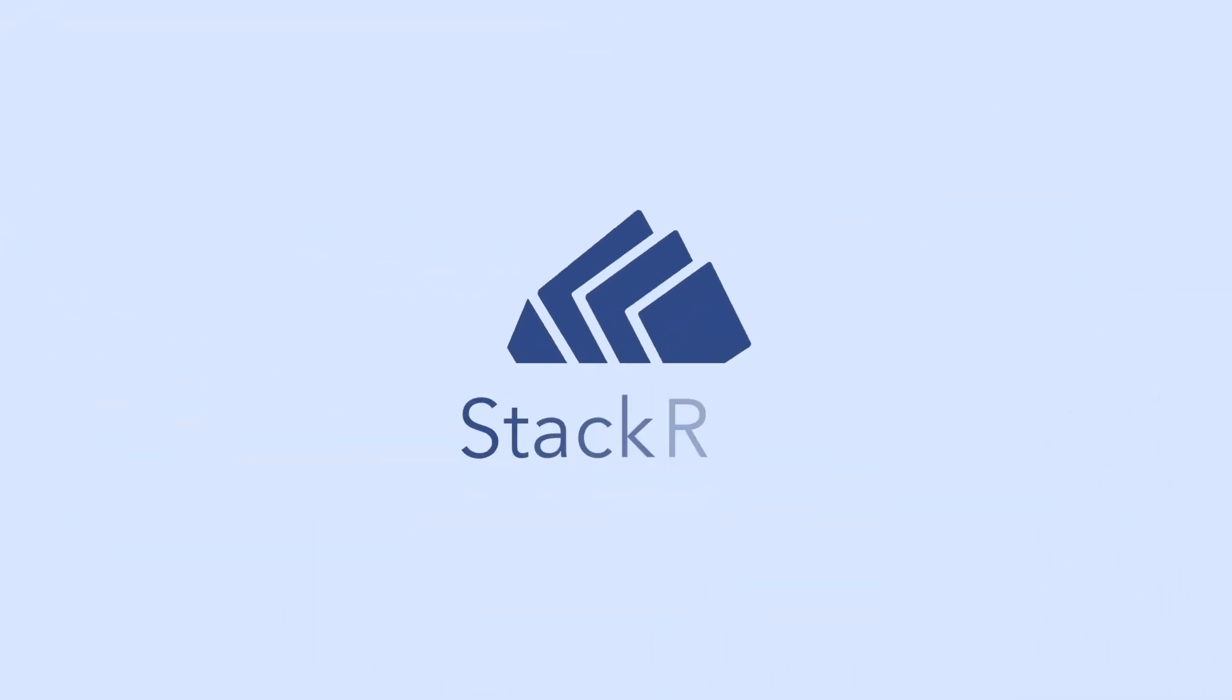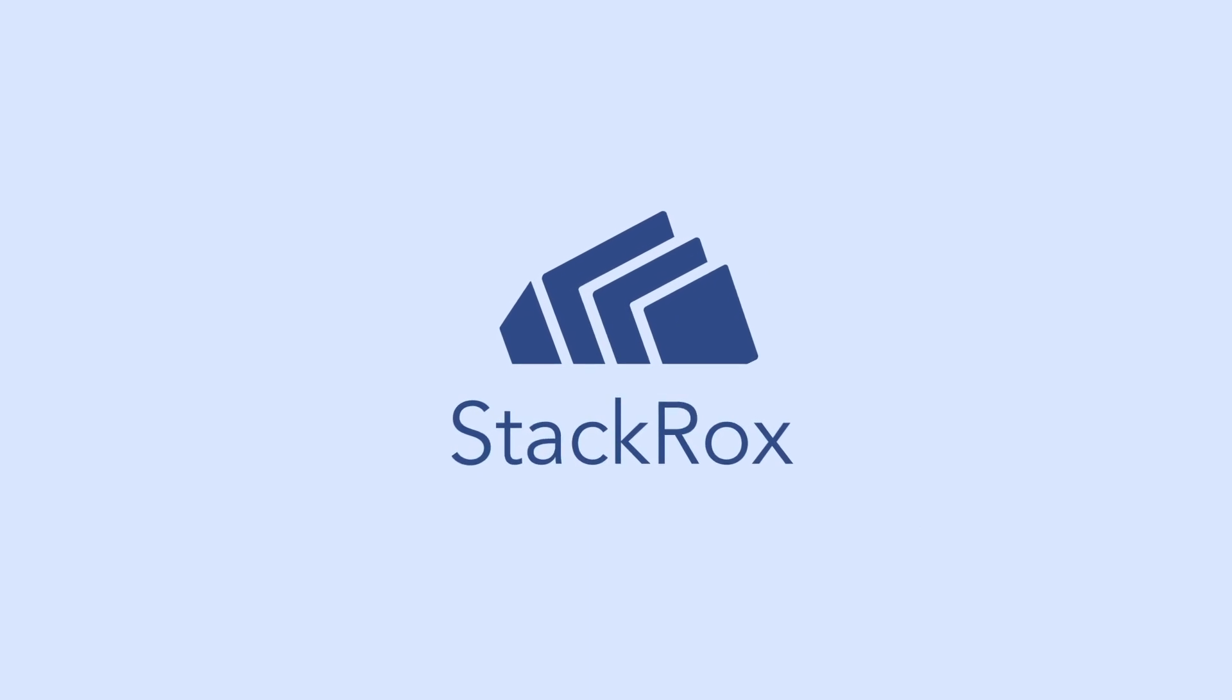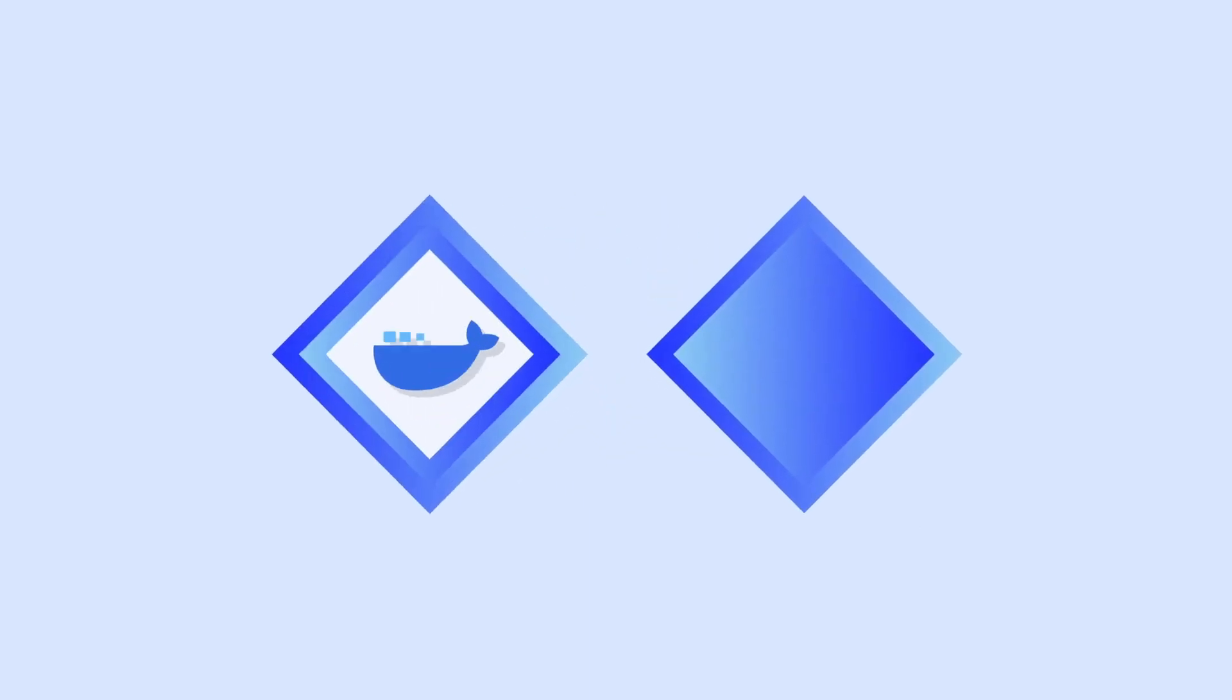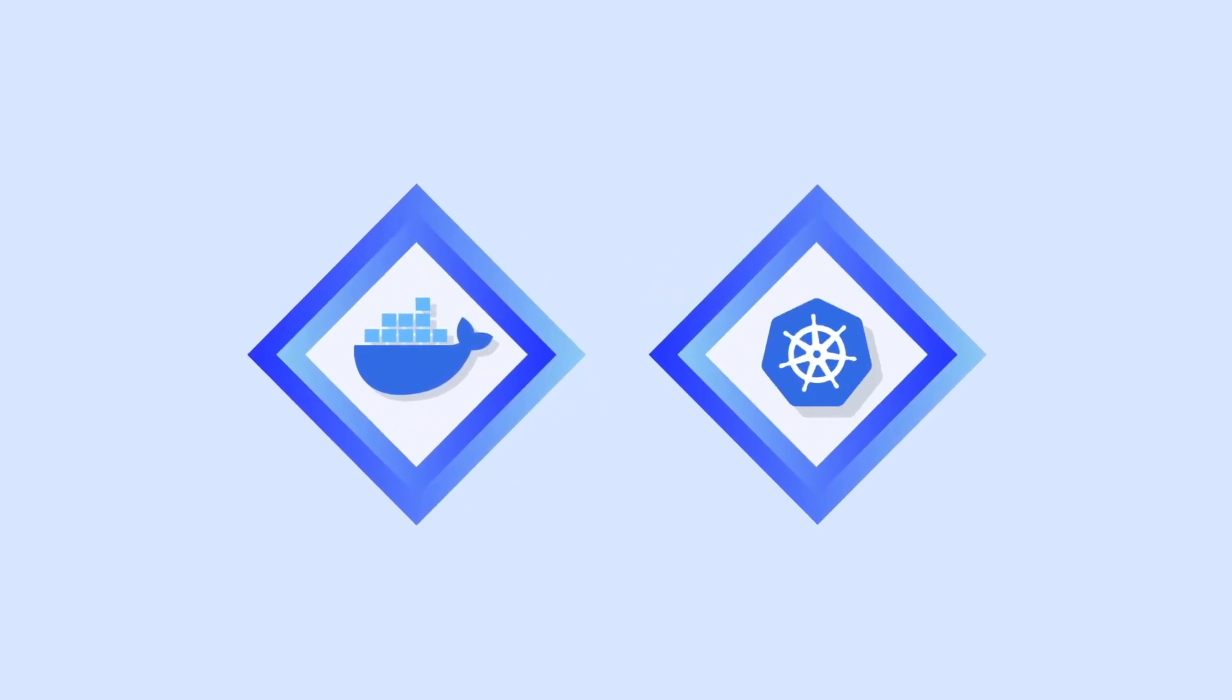Enter StackRox. StackRox delivers the next generation in security for containers and Kubernetes.